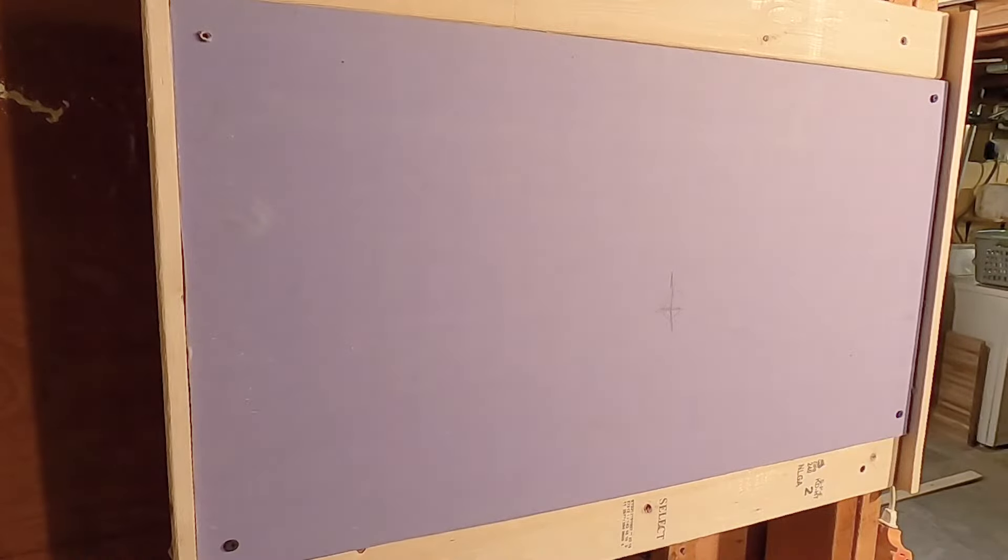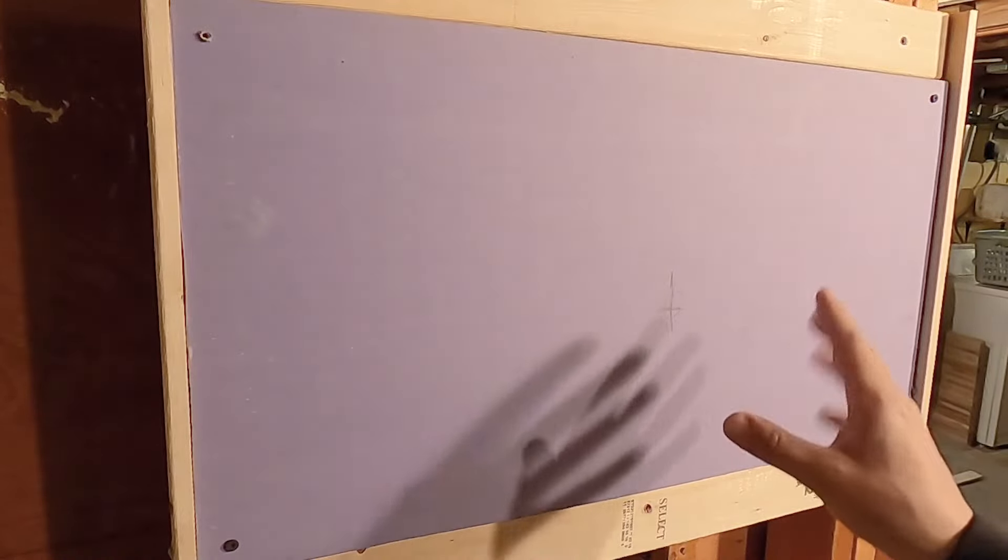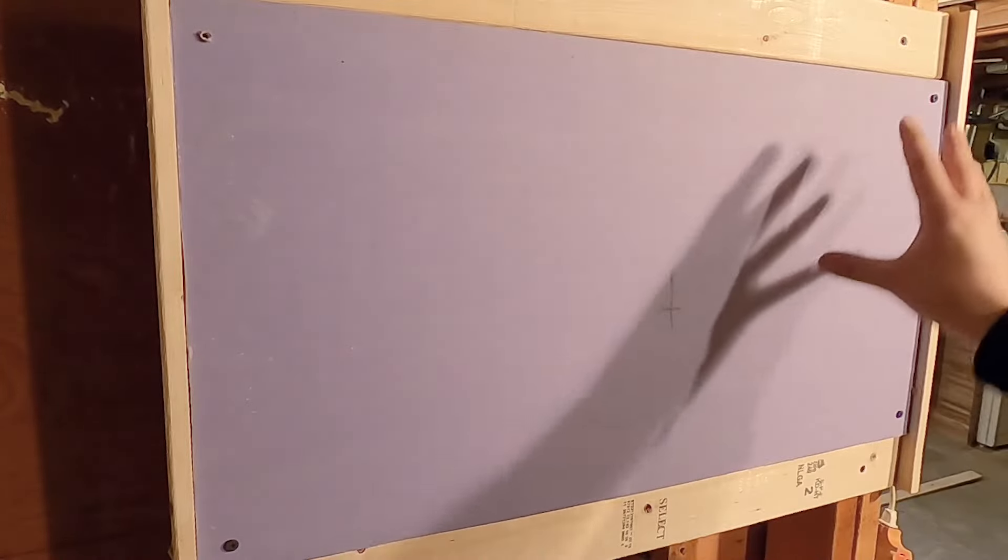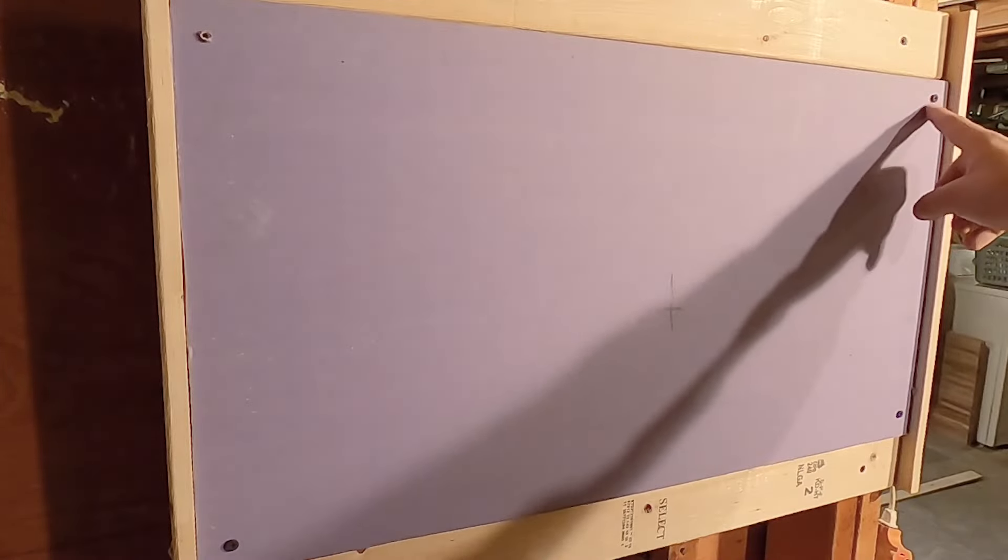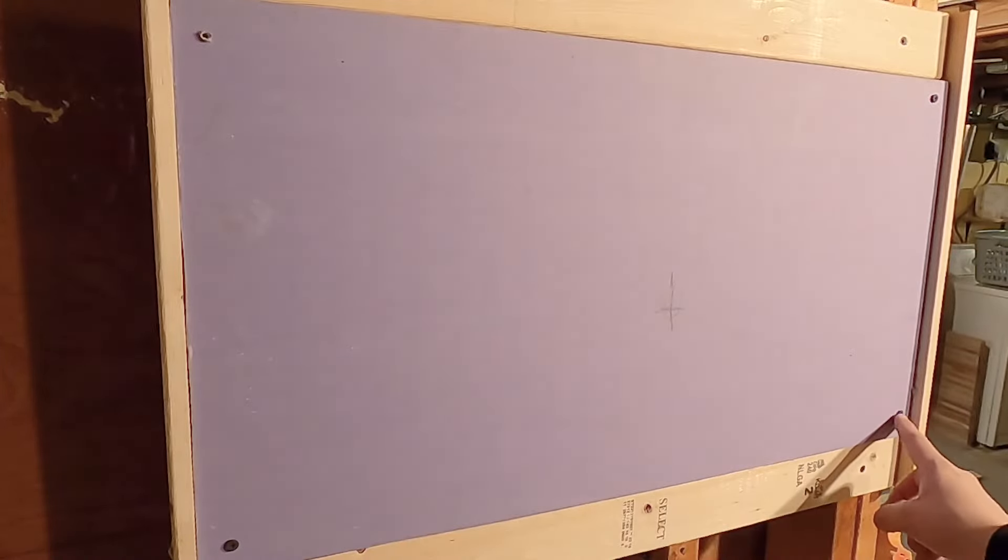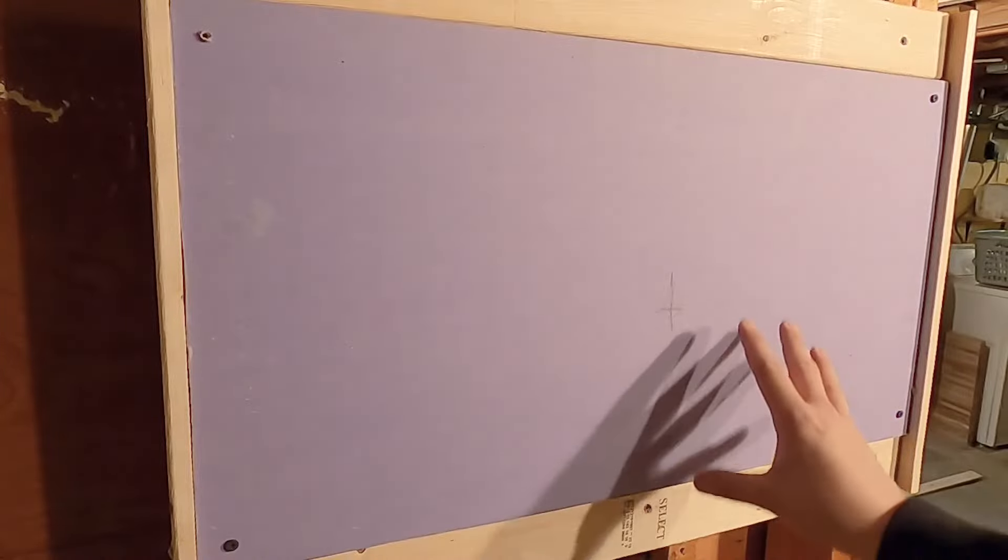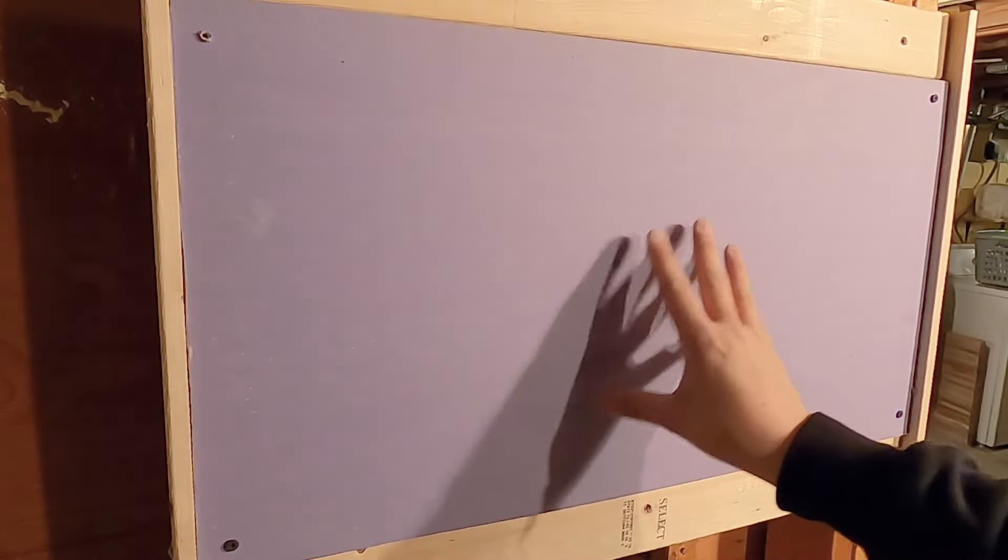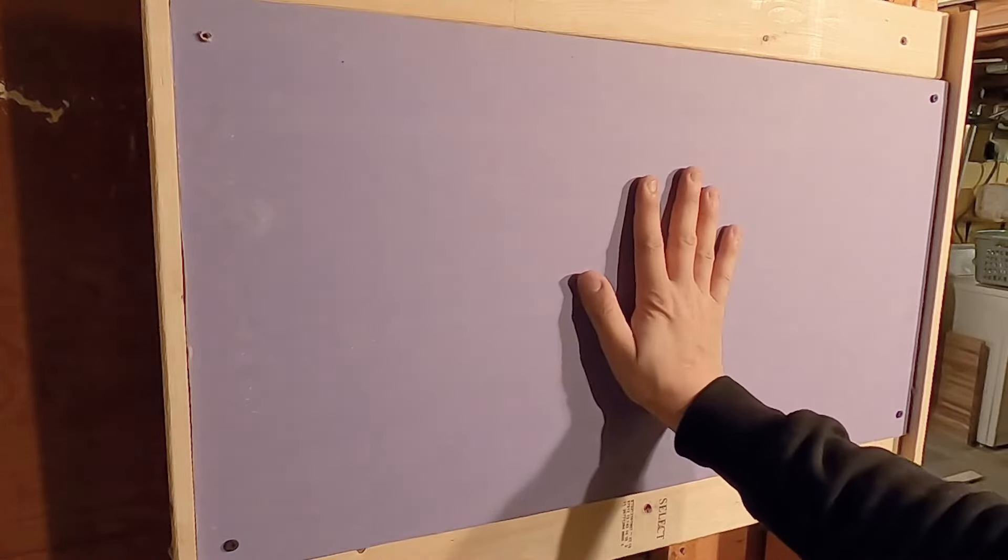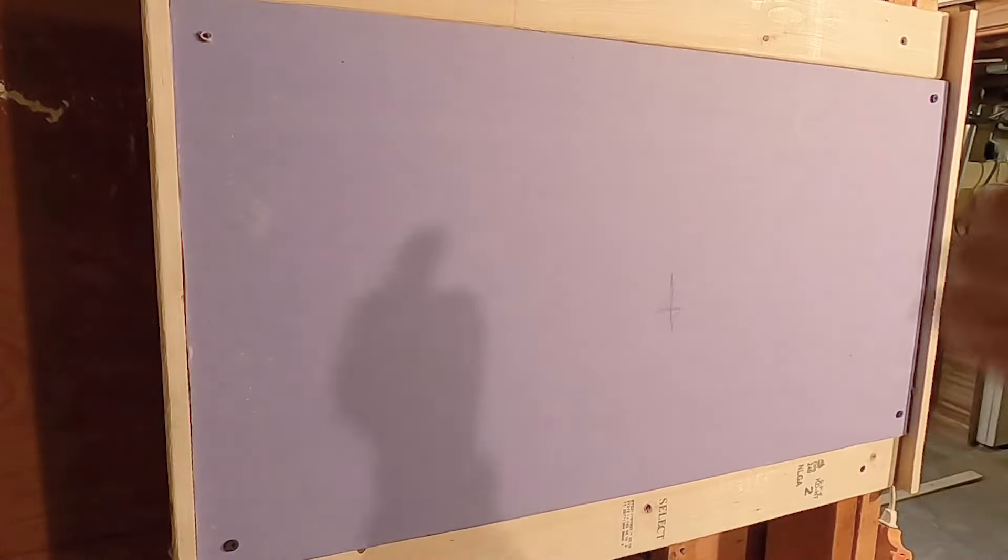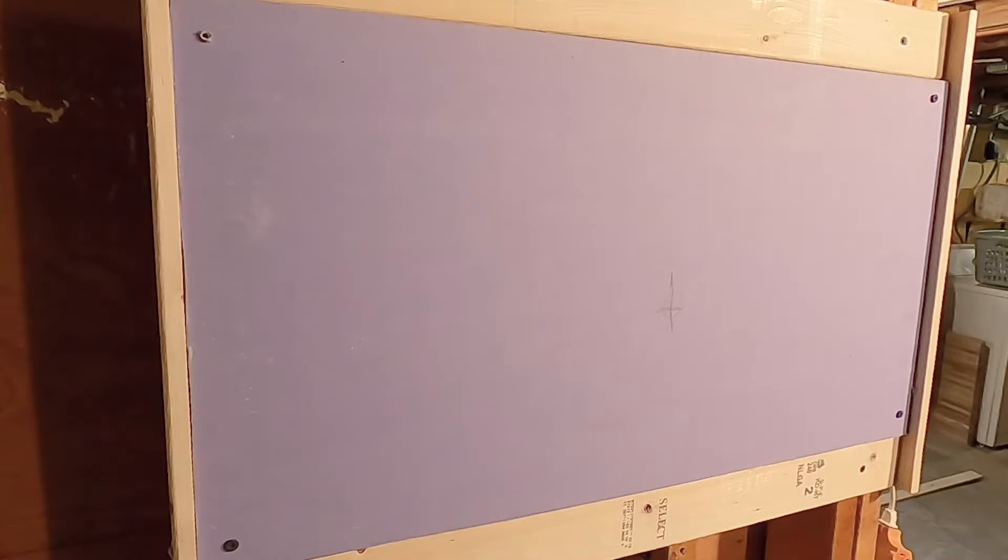So you don't want to tighten them down too far because you will end up breaking the sheetrock or the drywall around where you put the screws in. So as long as you nest it up tight against the box, you're good for the next step.